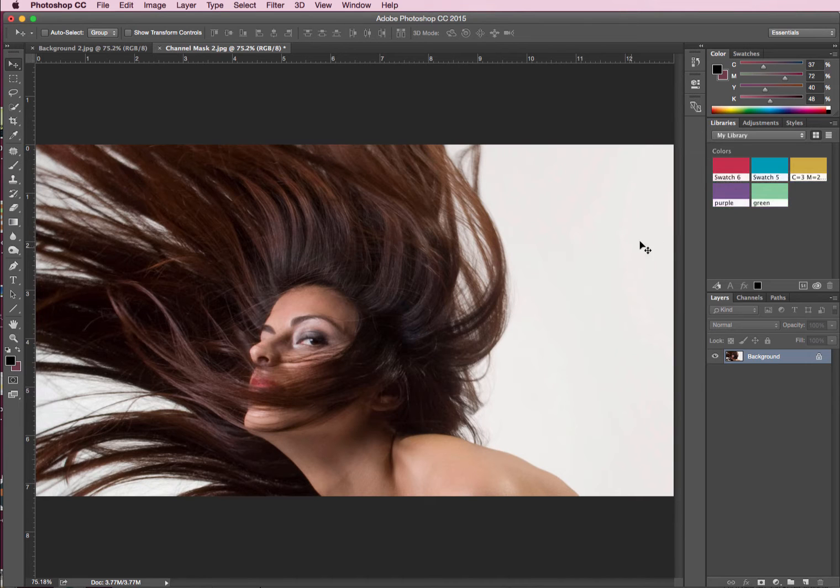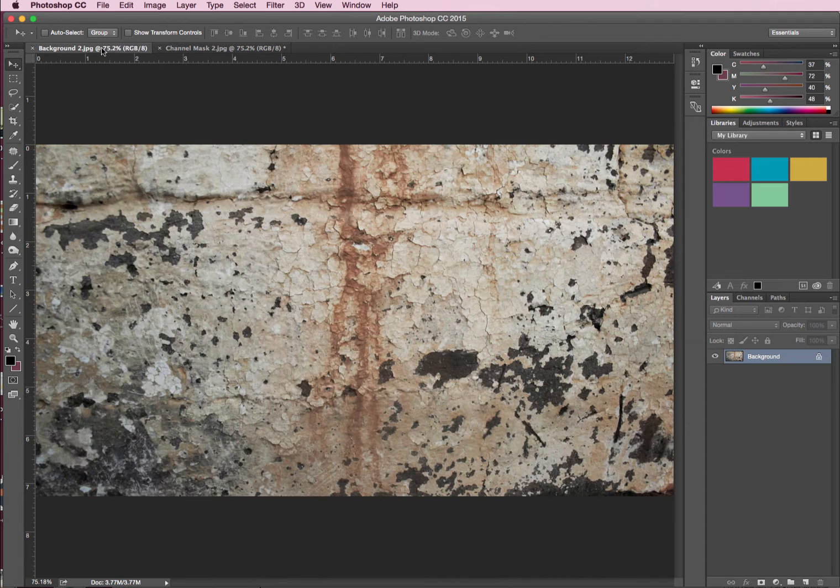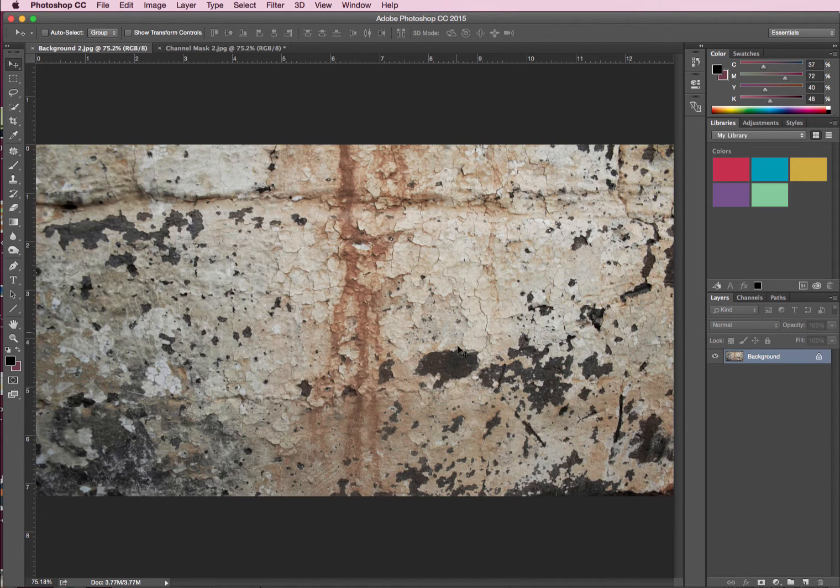Okay, so what we're going to do is remove this white background and replace it with this cool grungy background that I've got set up here.